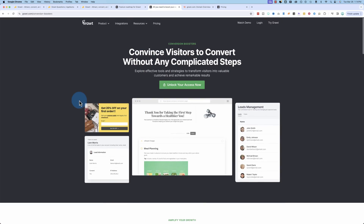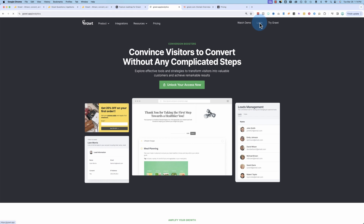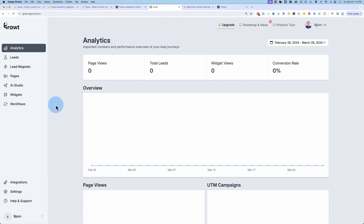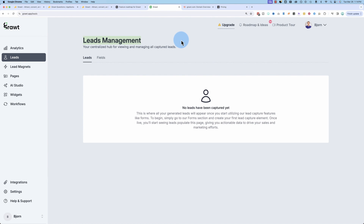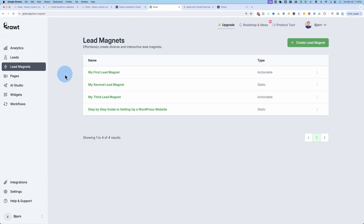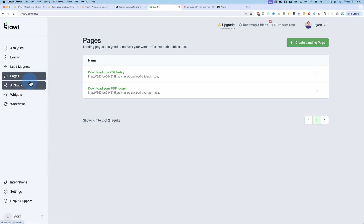Now let's get started and then if we go into Grout, we can take a look at how this all works. The first tab is Analytics. There's nothing here until you actually publish a page and send traffic to it. Next tab is Leads. There's nothing here until you actually start generating leads, as in people come to your pages and opt-in and send you their email information, and then they'll show up here as a lead. The Lead Magnets tab, we're just going to skip over for now, because Pages is really where the rubber meets the road.